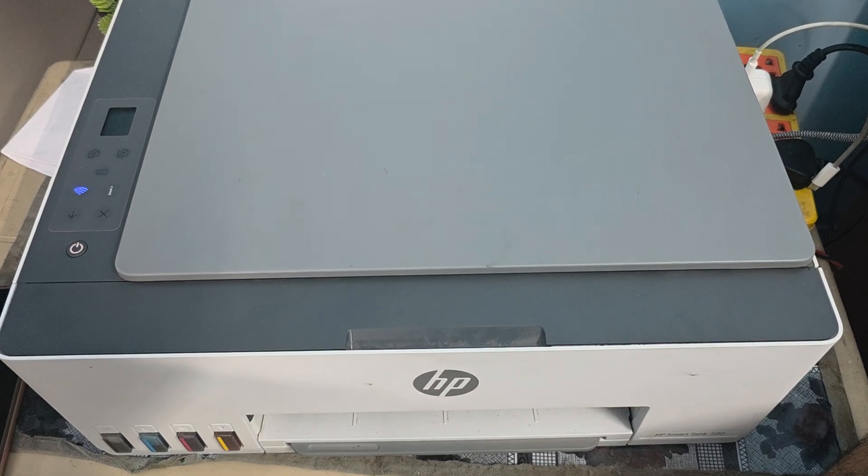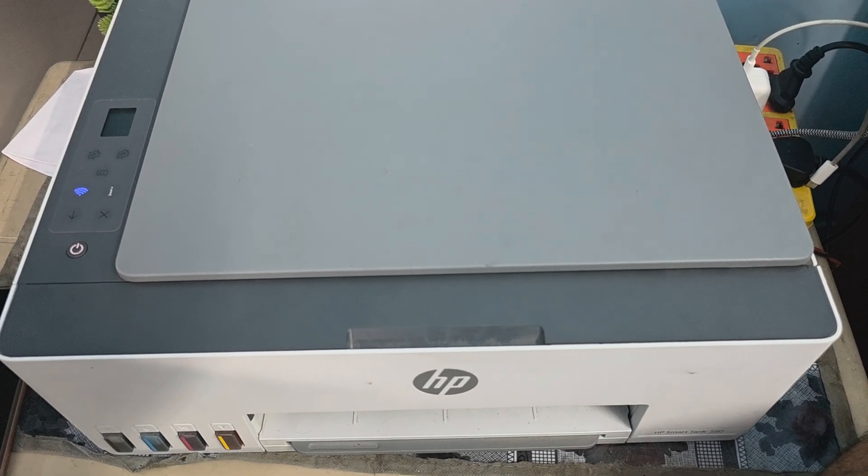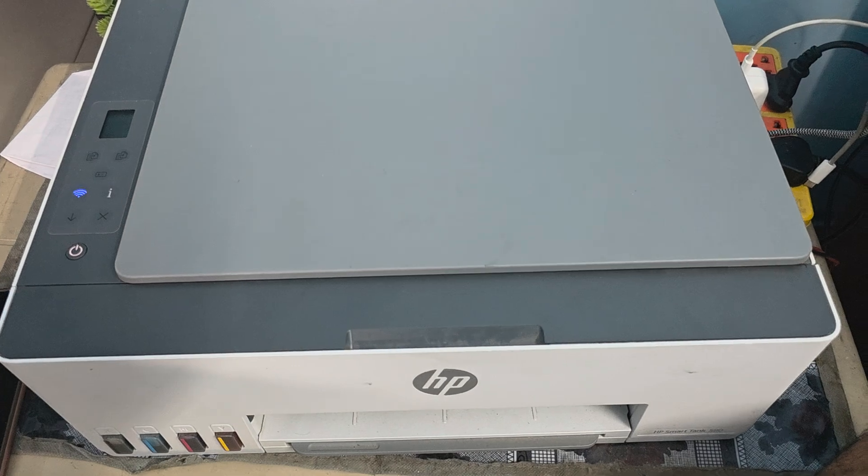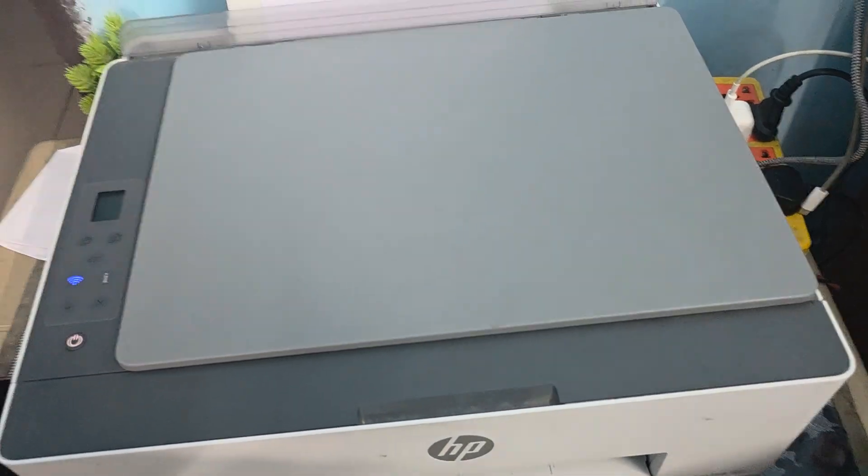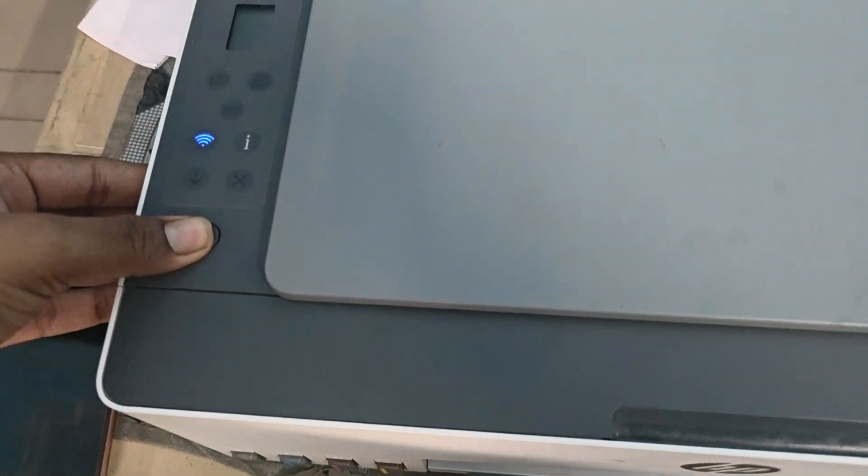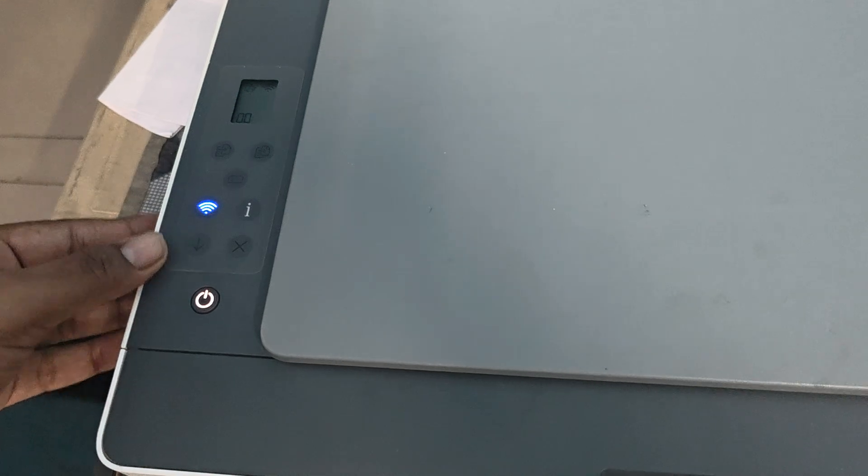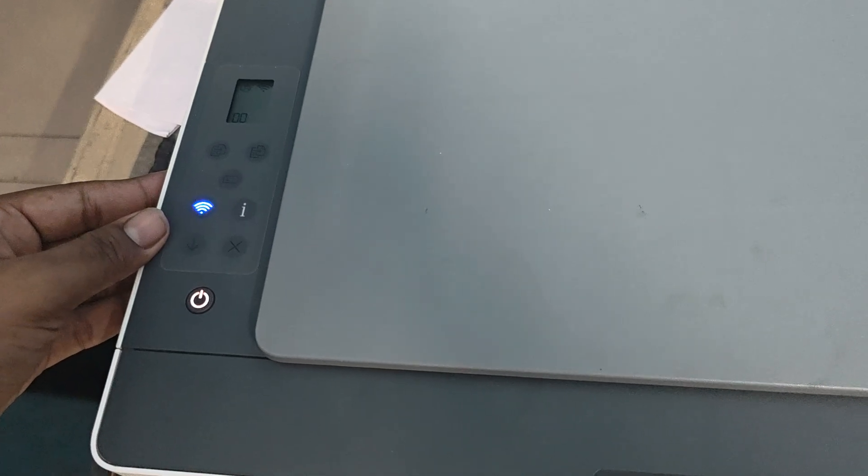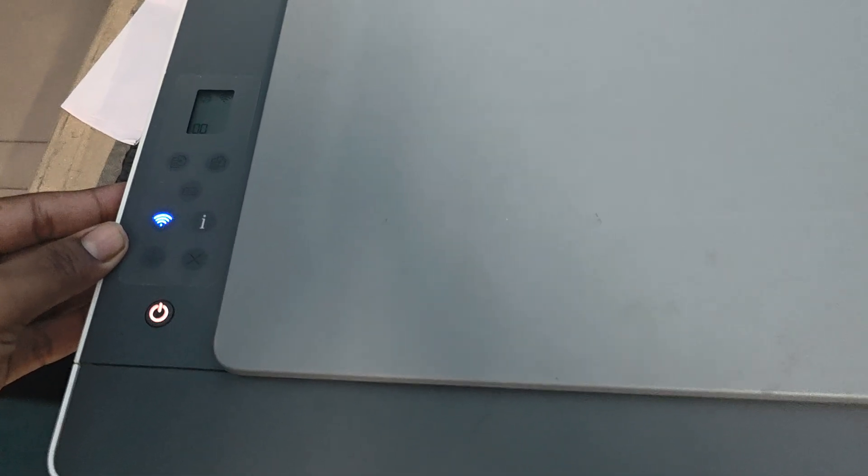For this, use the printer power button continuously for a few seconds. Then leave it and wait for your printer to completely turn off. This helps reset your printer.